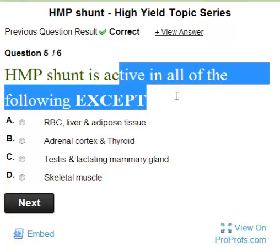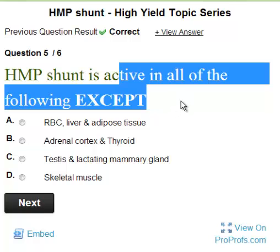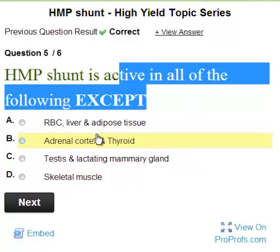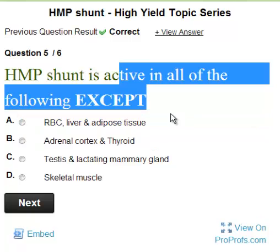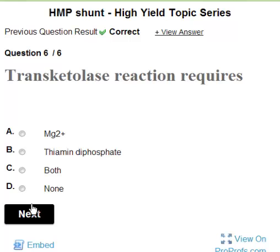HMP shunt is active in all of the following except: In RBC you need NADPH to maintain the integrity of the RBC membrane by keeping glutathione in reduced form. In adipose tissue, NADPH is needed for fat synthesis. In adrenal cortex and testes, steroidogenesis occurs. In lactating mammary gland, fatty acid synthesis requires NADPH. So the least important site is skeletal tissue.